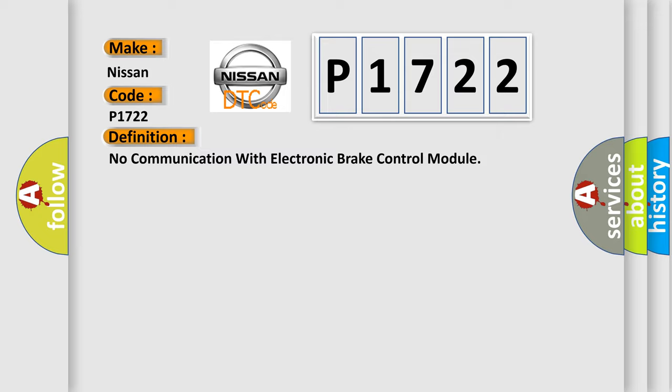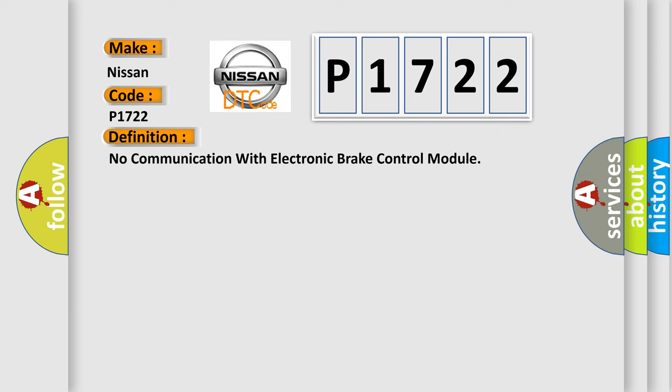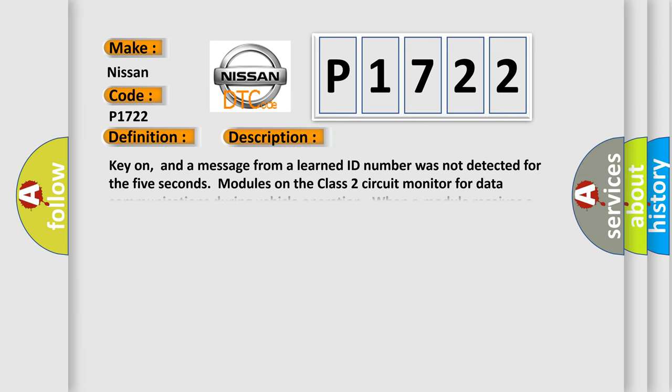And now this is a short description of this DTC code. Key on, and a message from a learned ID number was not detected for 5 seconds. Modules on the class 2 circuit monitor for data communications during vehicle operation. When a module receives a message for critical data, the module records the IDENT.